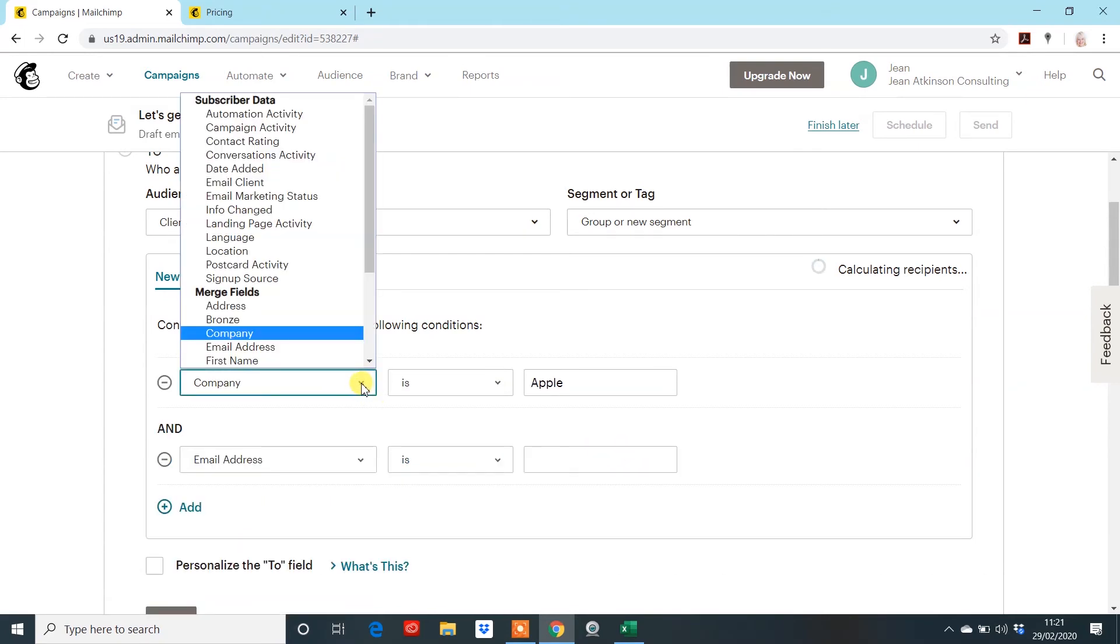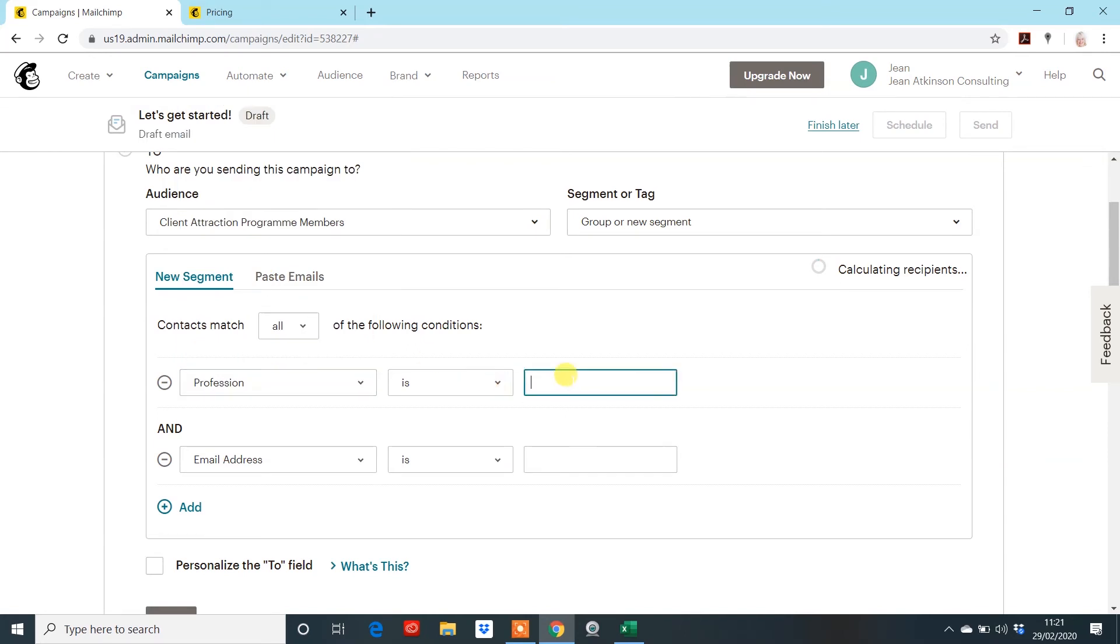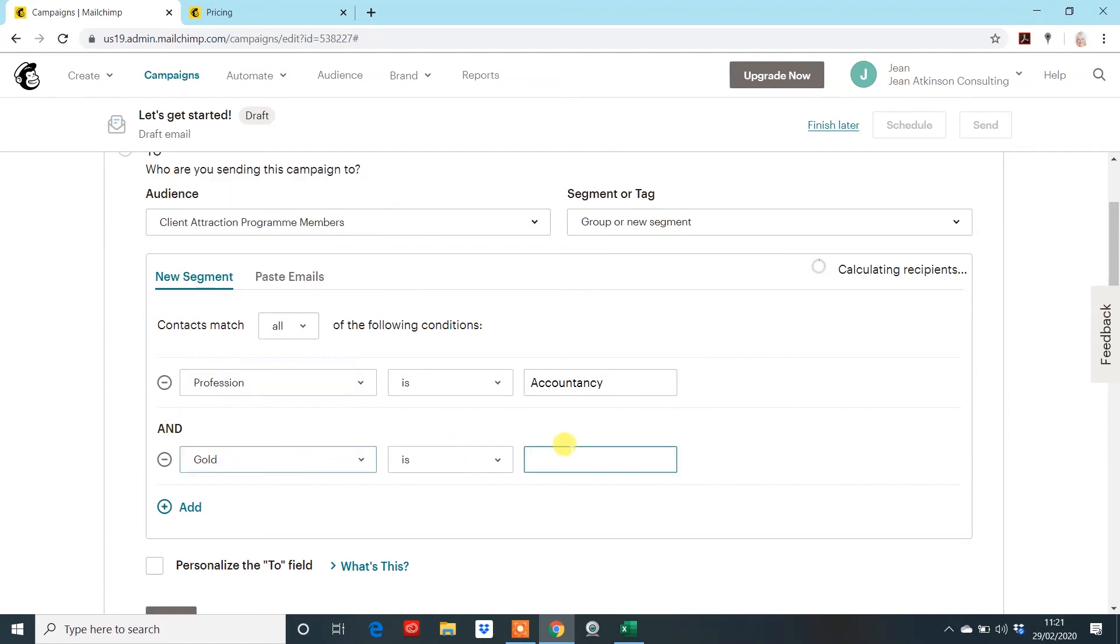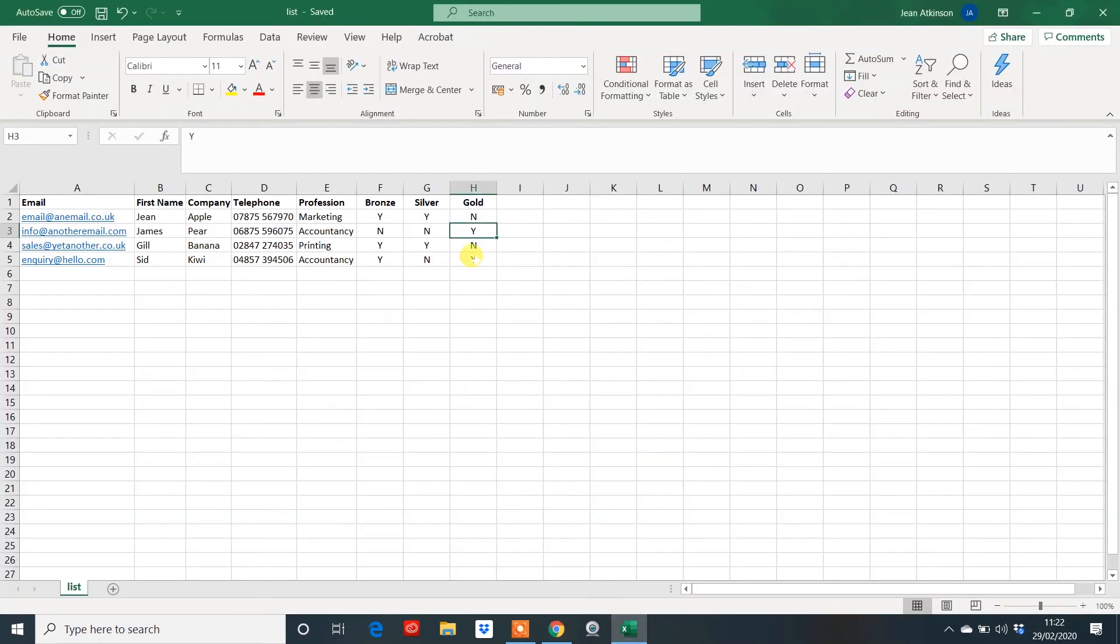So, we're going to say that the profession is accountancy. And the gold package is a yes. And what this will do now is actually say, right, well, how many people do we have in this one to be able to send it to? And what it's found is it's matched to two contacts. So, let's have a look. We've got two Ys in this field and two accountancy.